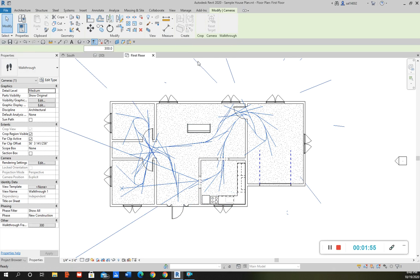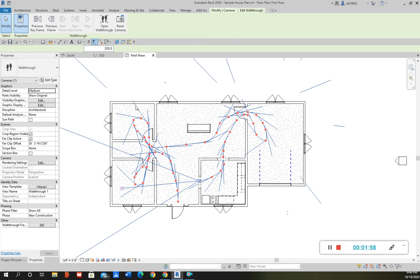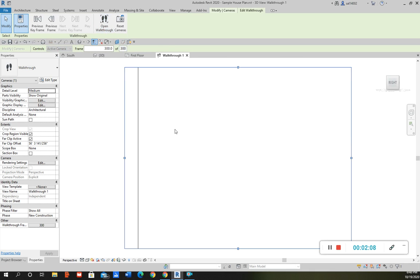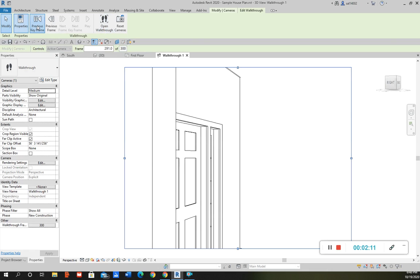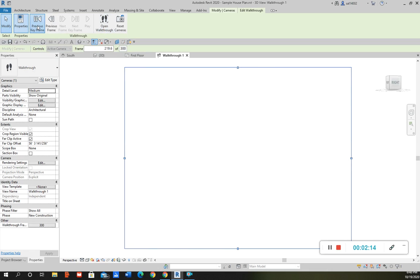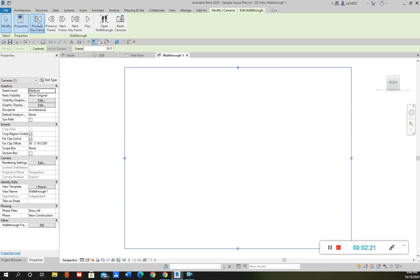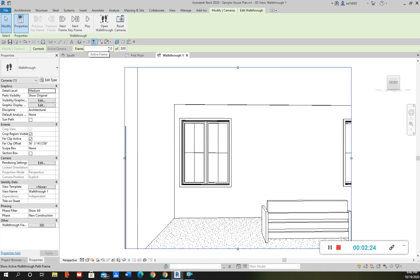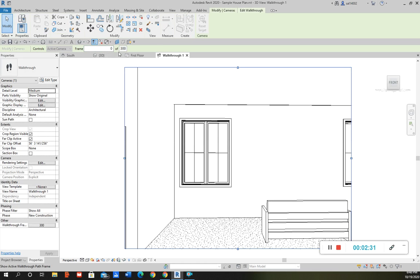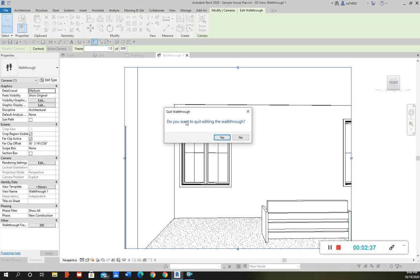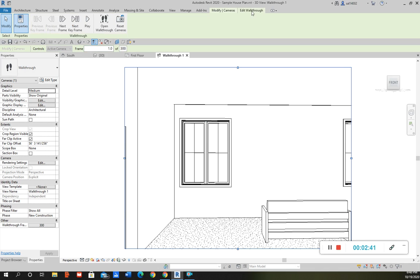Then you would go to Edit Walkthrough, and this is where you can go to each keyframe. If you want to view the walkthrough path that you just created, you just click Open Walkthrough right here. You can go back to the first keyframe where it all starts, and you can also just enter the number of the keyframe that you want to go to.